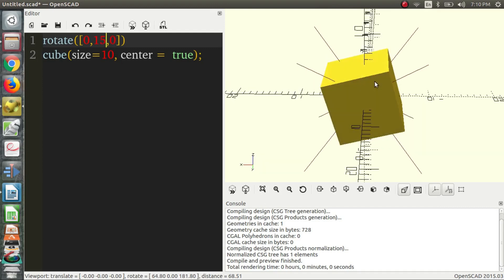And we're going to talk about that a little bit, because we're going to be translating and moving them around in just a second. So, that's rotation.